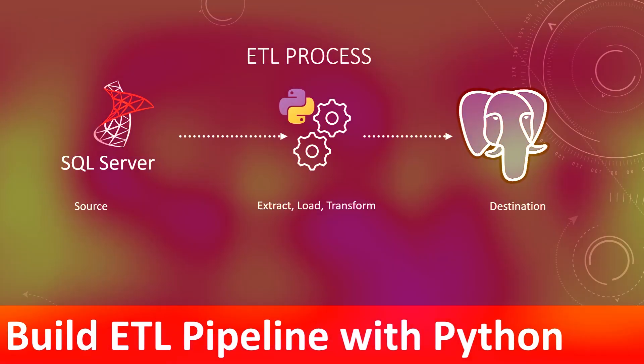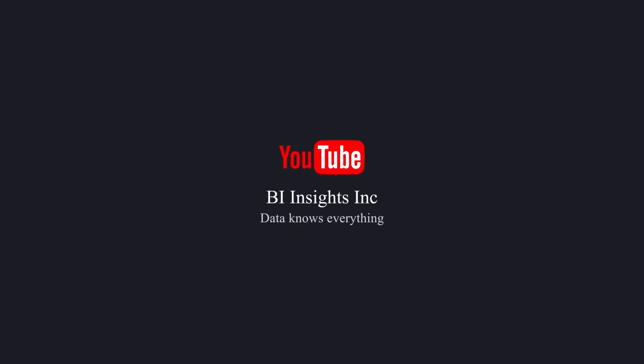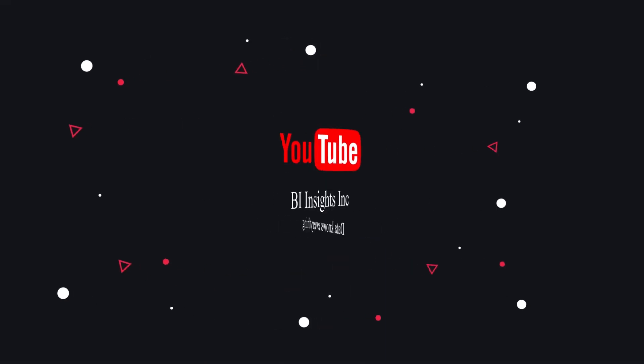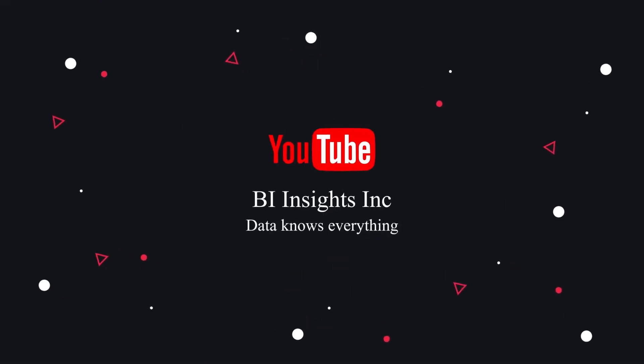This is all for now. Share, like, and subscribe. Take care, and I'll see you in the next video.